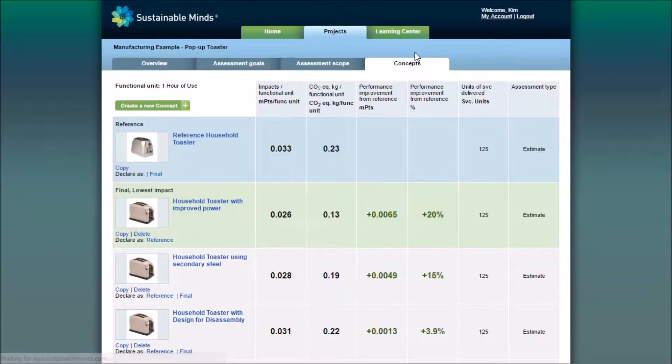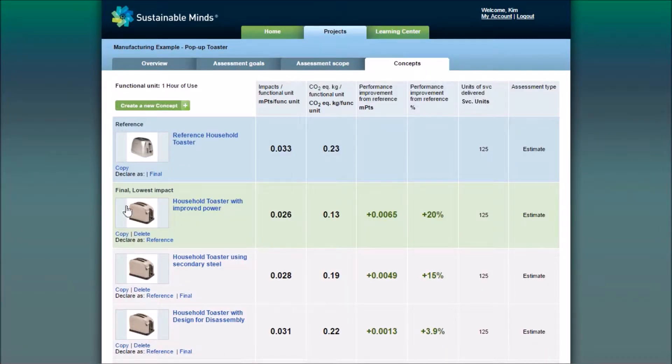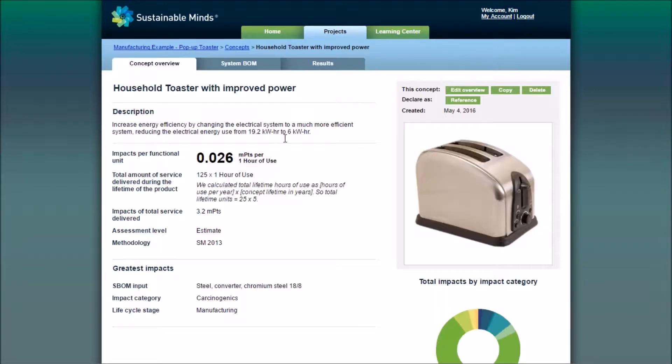Under the concepts tab, I'm interested in the toaster with the improved power. So let's see the results compared to the reference concept.